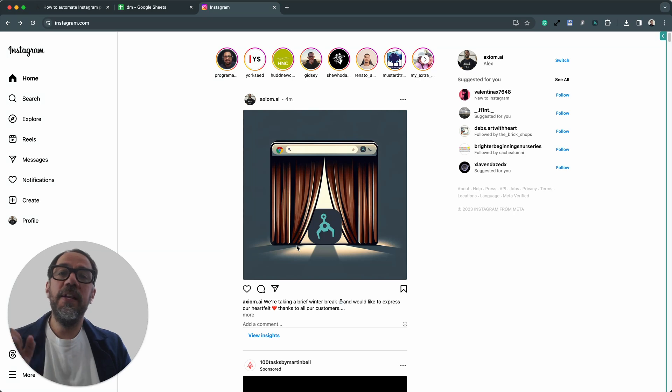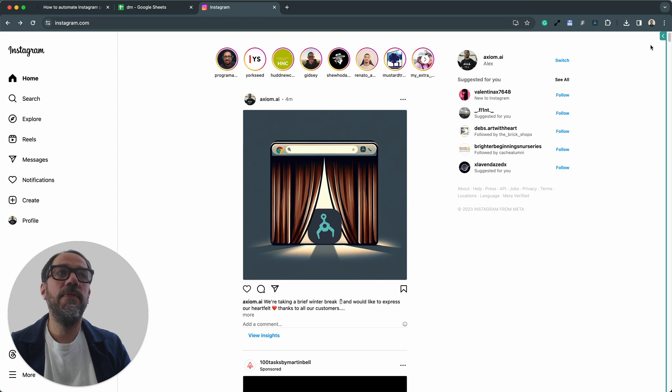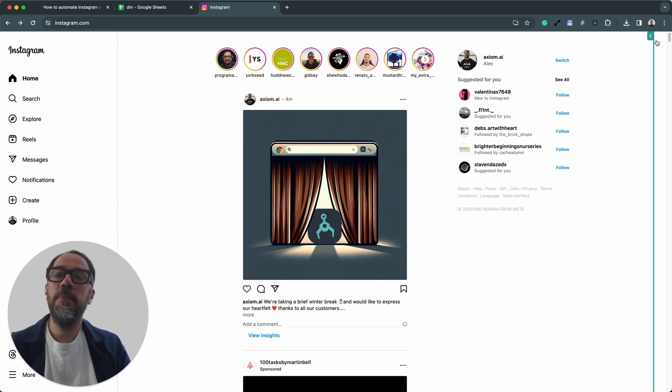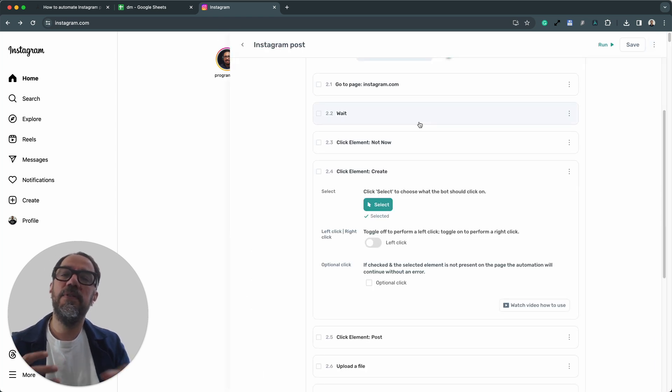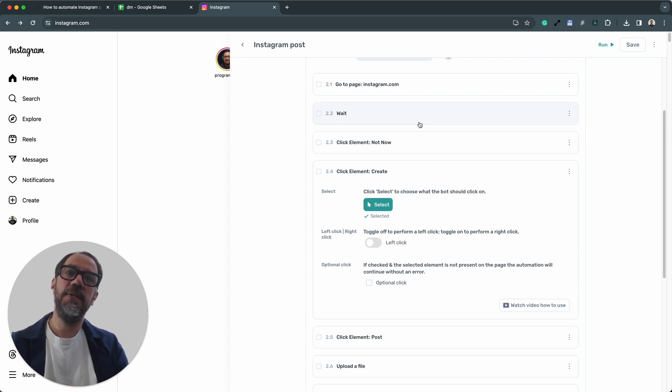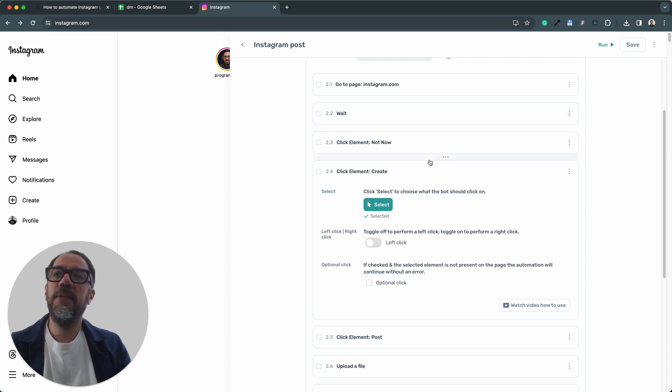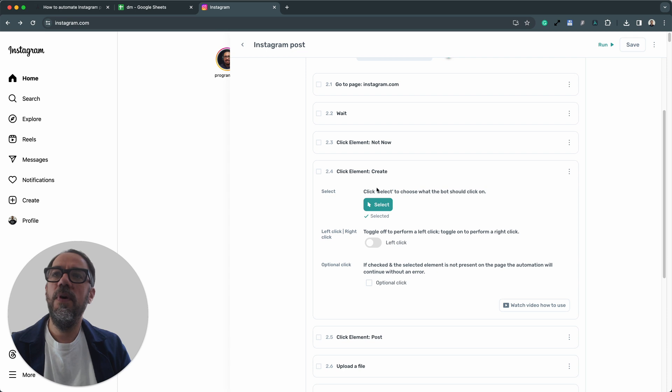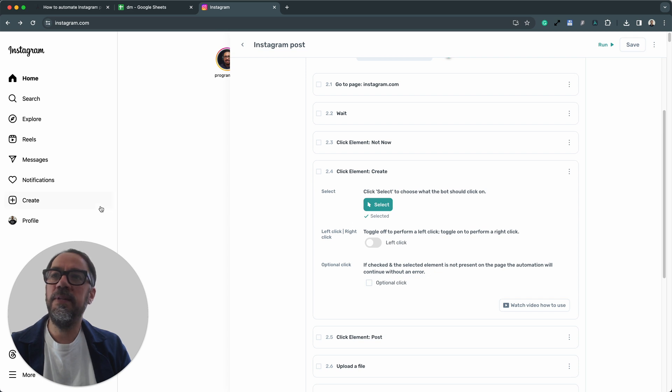Finally, some top tips on troubleshooting when running this bot. If you have an issue with some of the steps that have already been pre-configured, this happens from time to time because Instagram are constantly updating their pages, adding new functionality, changing where buttons go, etc. You may need to reselect those buttons. Let's take this example, step 2.4. This step relates directly to clicking on the create button. That's why we've labeled it create.